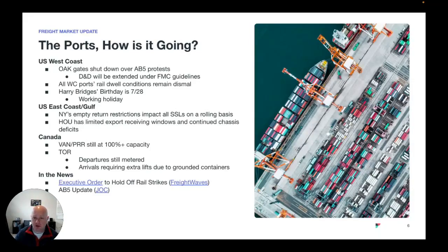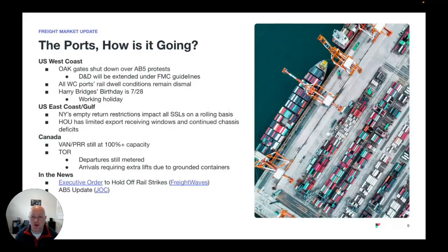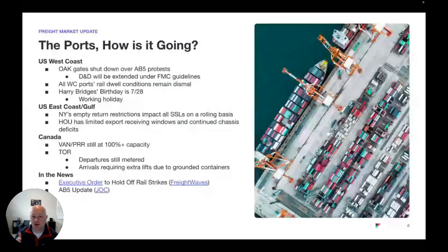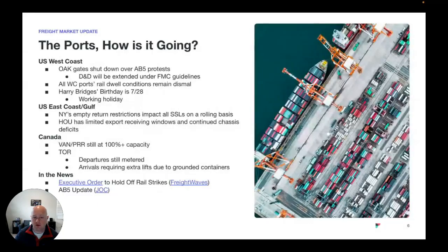Today on the West Coast is Harry Bridges Day, which is a union holiday. However, checking the ports and terminals, there are no closed gates today — it will be a working holiday. On the East Coast, the New York empty return situation is still pretty dire. It's impacting all steamship lines, but kind of in waves as ships come in and they're able to pull empties into the terminals. If a service then gets spread out and takes 10 days instead of 7, the empties will back up again. We have seen steamship lines running sweeper vessels into New York, pulling out containers where they can. But we expect that congestion to last at least another two months.